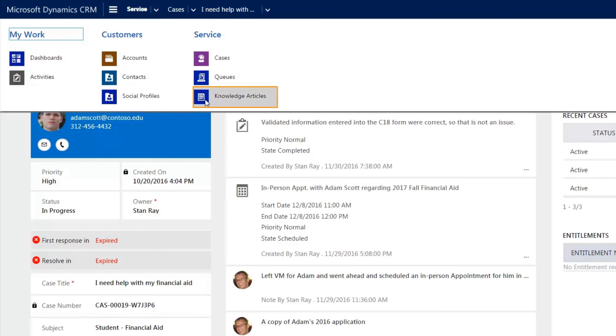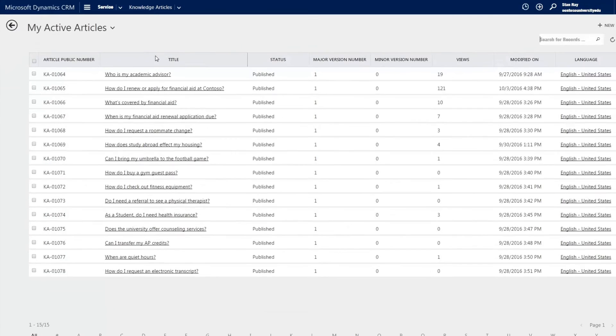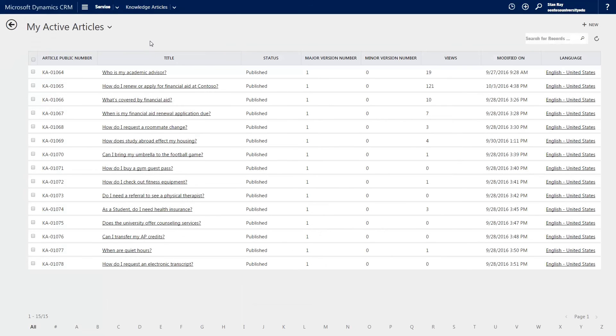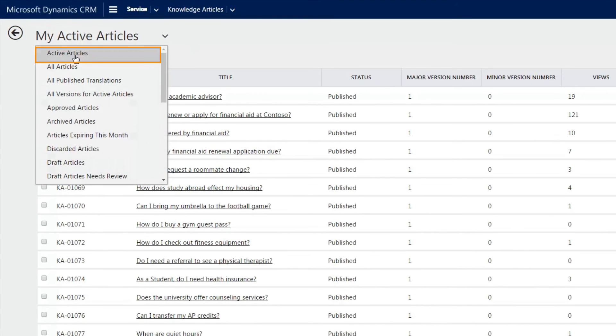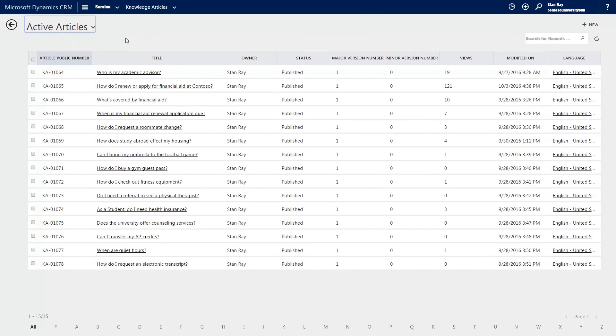The knowledge base for Dynamics is maintained within the interactive service hub and supports robust articles for consumption by both the support team as well as customers through the Dynamics portal.